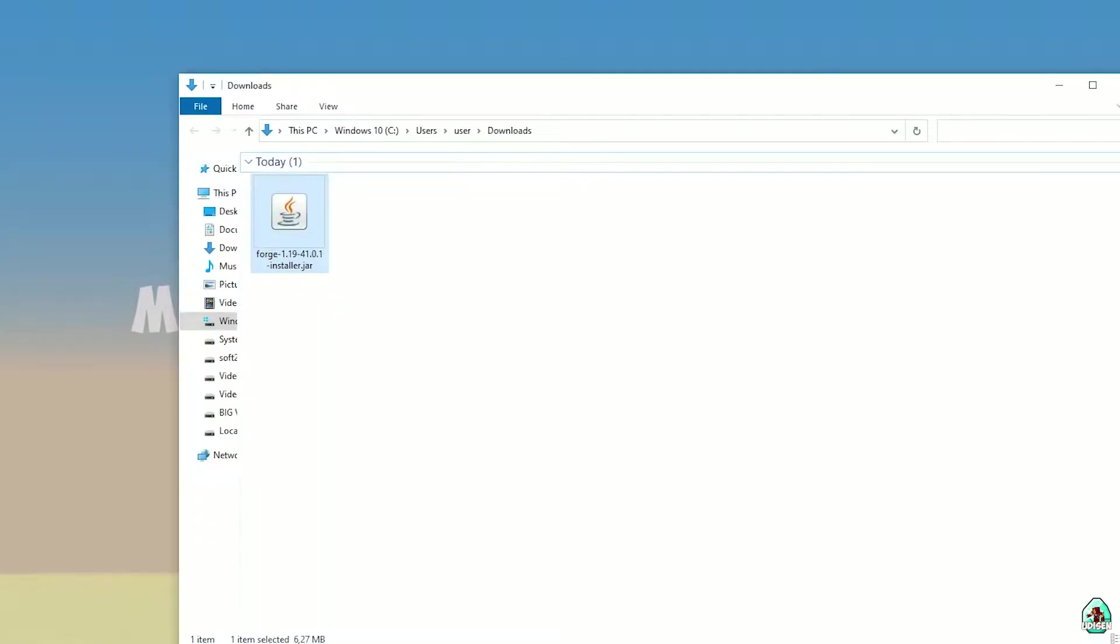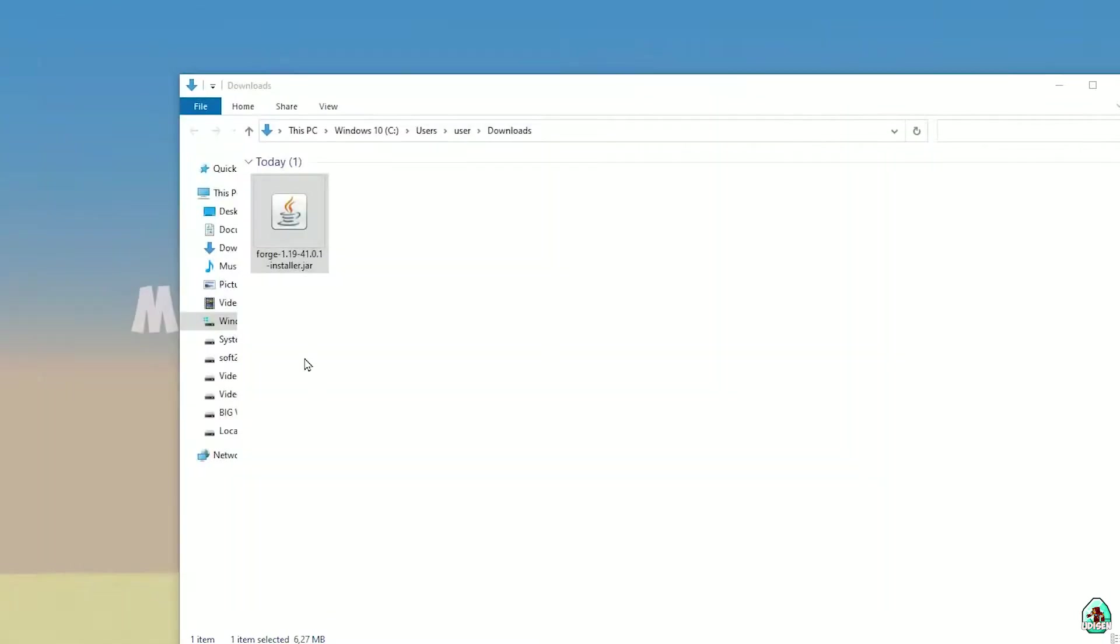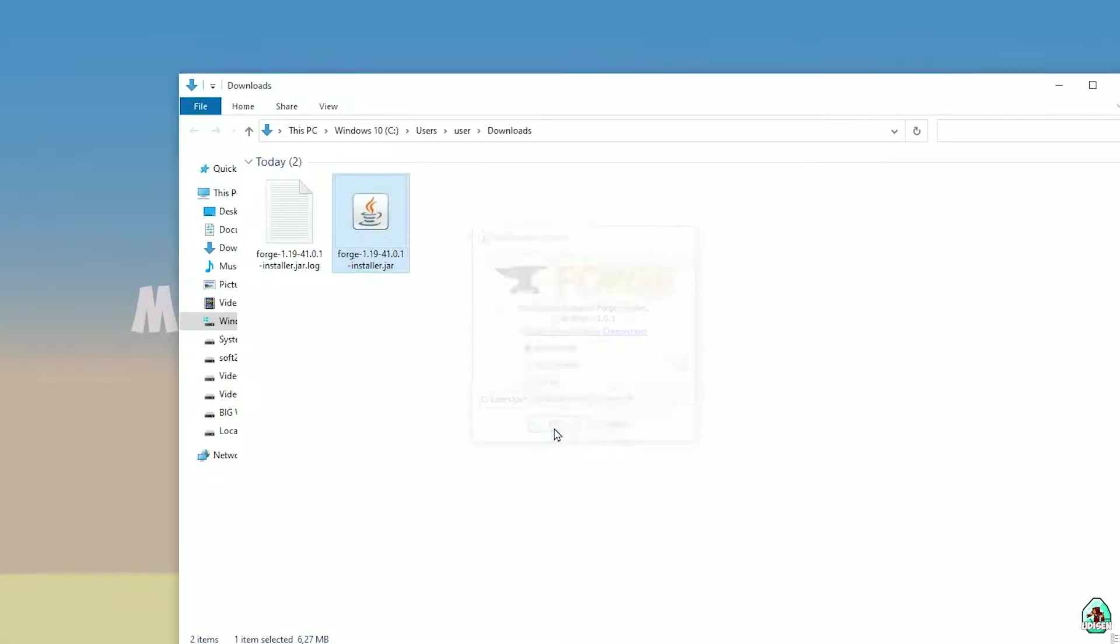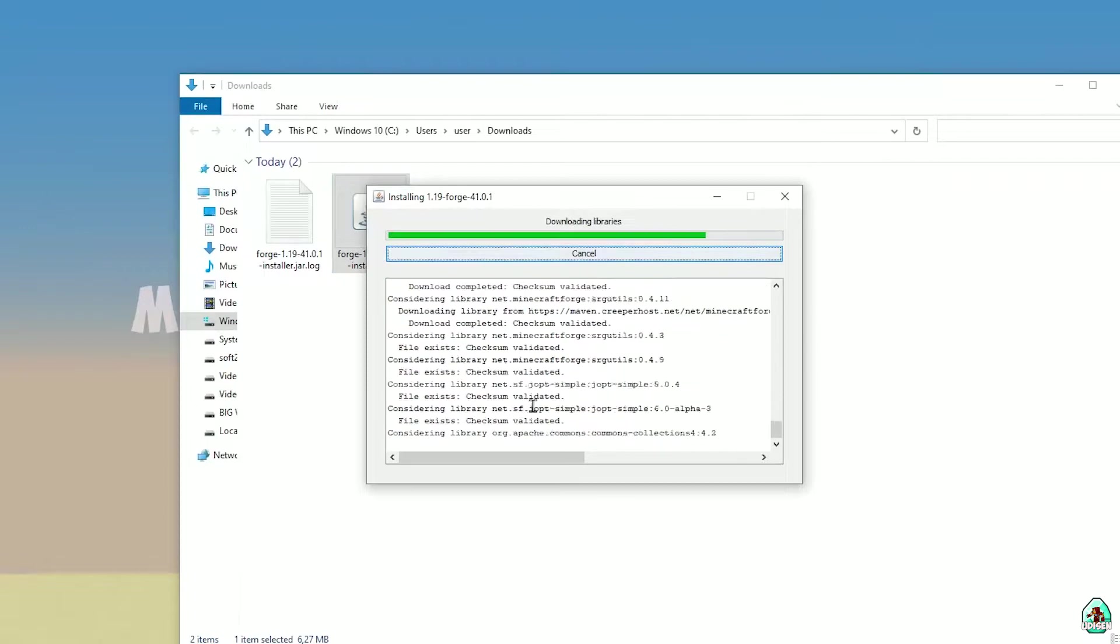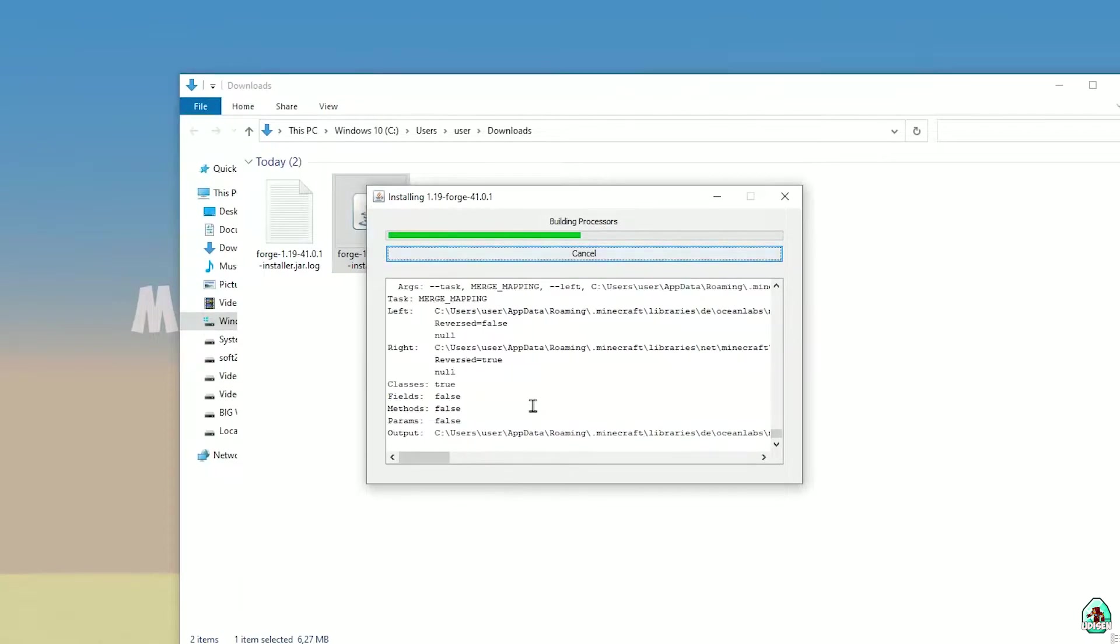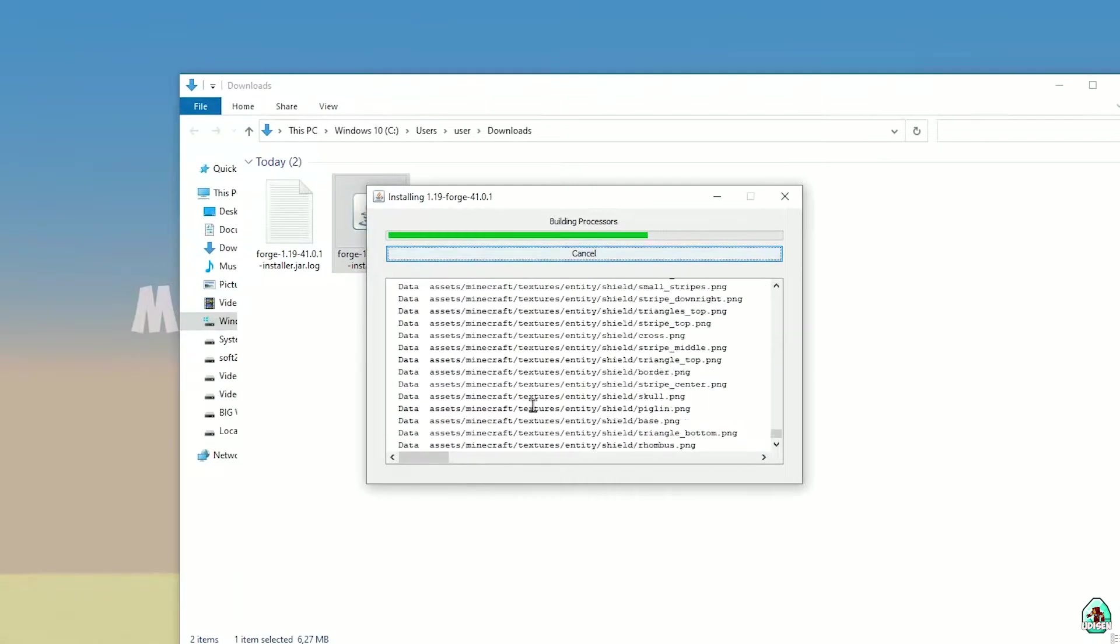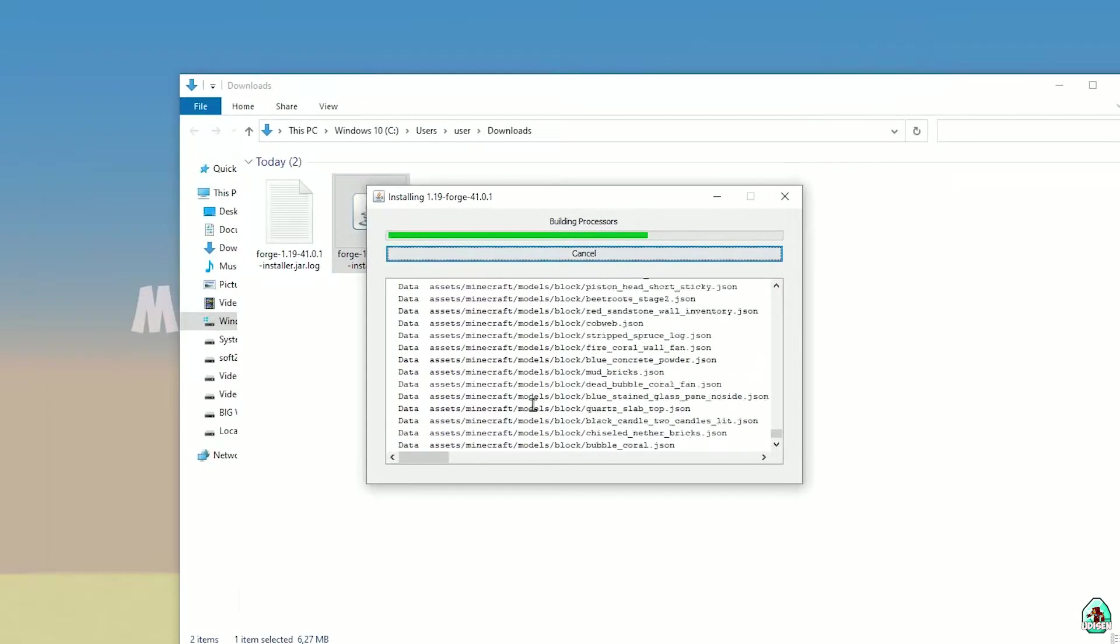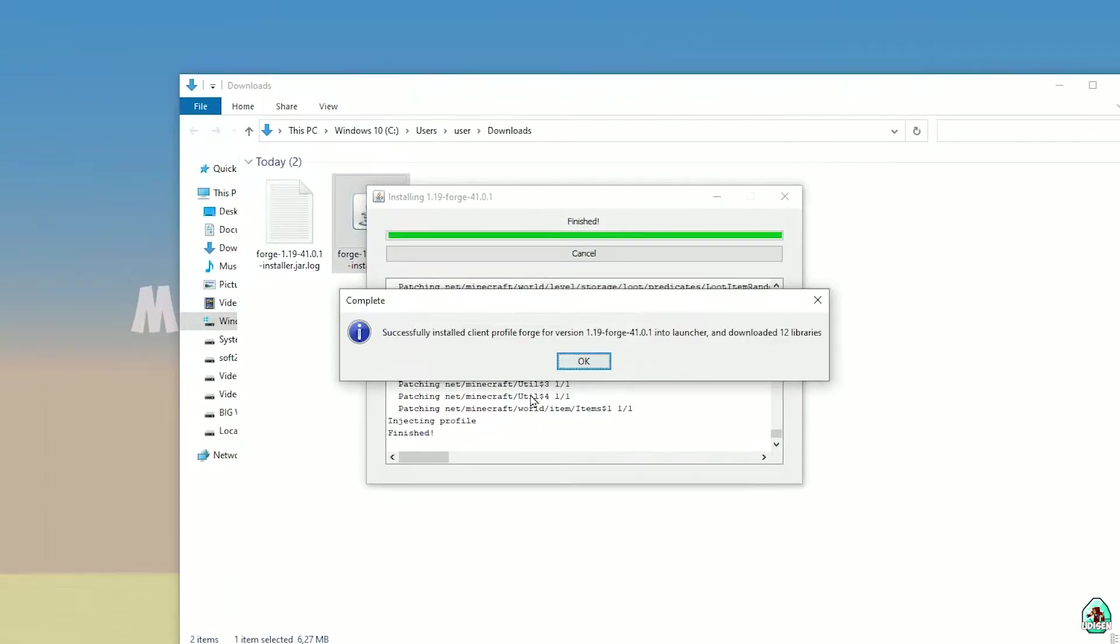Perfect. After that, close Minecraft launcher and double-click on the Forge installer jar file. Wait a few seconds before the system loads. Here you see this menu. Simply press OK. You don't need to change anything here. Pay attention on this cool animation.